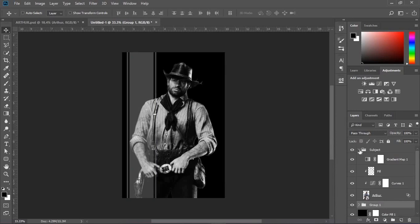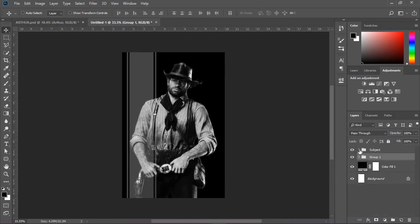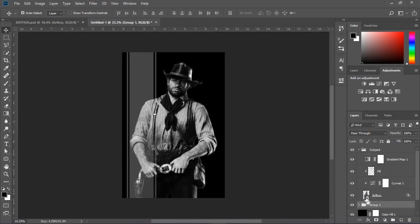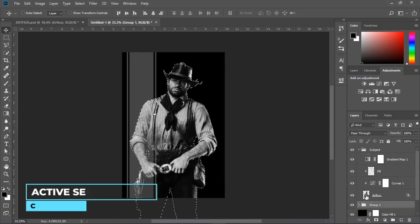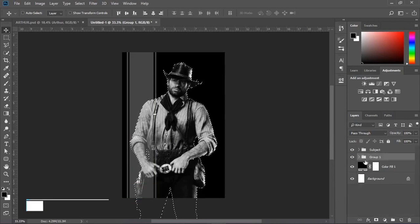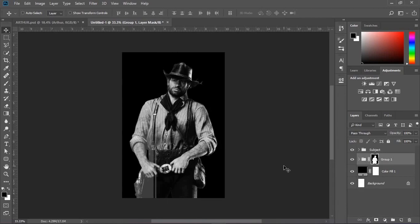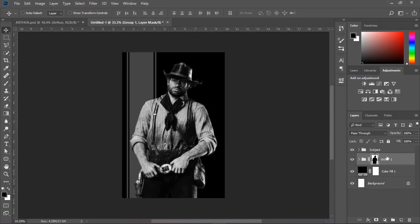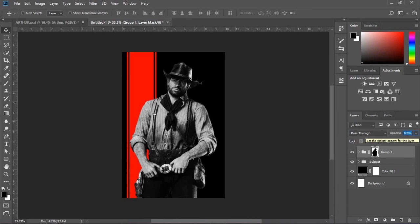Go to the subject layer and get the selection of the subject by holding Ctrl or Cmd and clicking on the icon of the layer. Then click on the mask icon to create a mask, and invert the mask by pressing Ctrl or Cmd I. Set the opacity of the layer around 60%.